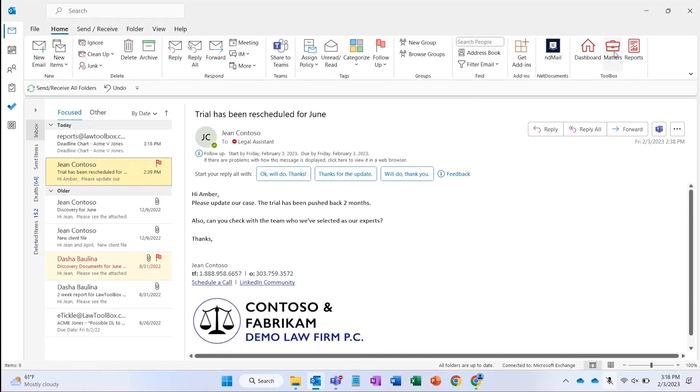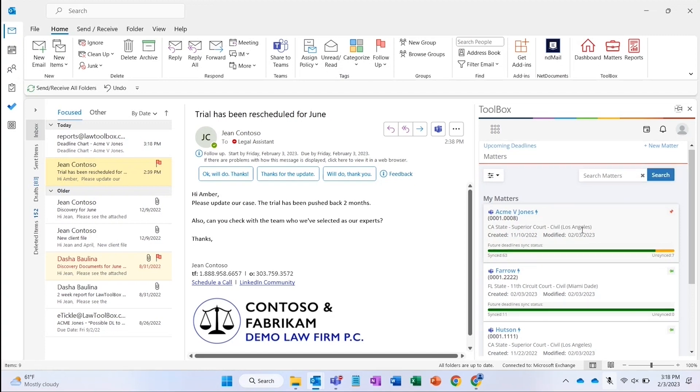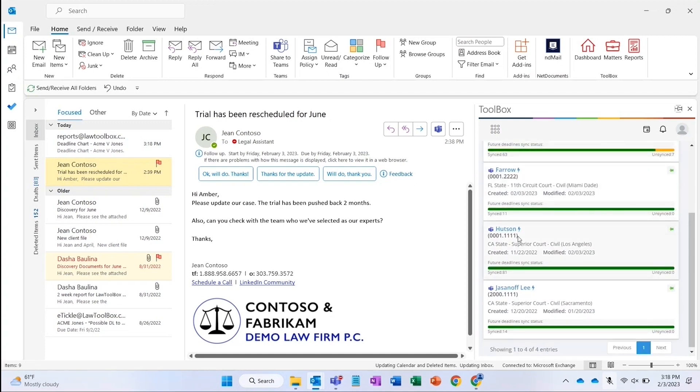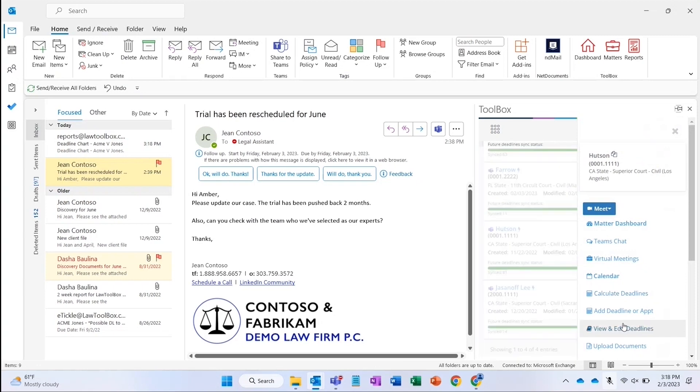We just received an email with a notice our trial has been continued, so let's update it. I can pull up the Law Toolbox Outlook add-in and make those changes straight from my inbox.